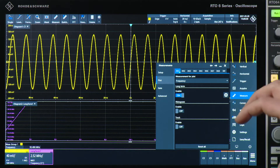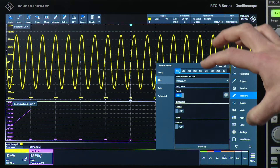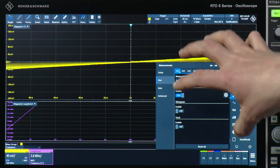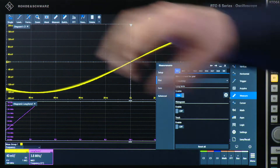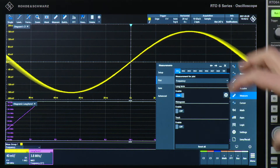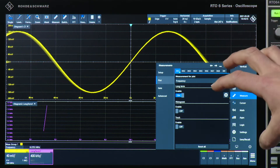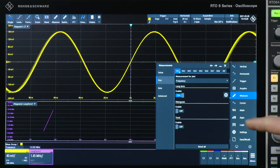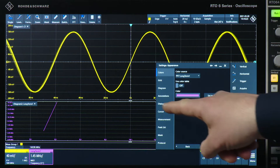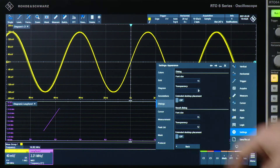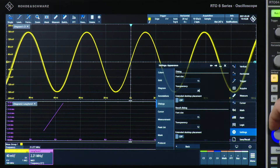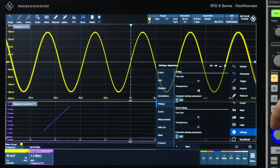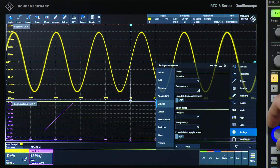The next thing I want to highlight is the general menu of the RT-06. As you can already see, it's condensed here on the lower right of your screen, so it's not covering the whole screen. This means that whatever you do in the main menu, you can still see what's going on with your waveform. You can also change the transparency, and if you do that, you will see even more of your waveform depending on where you set the transparency.